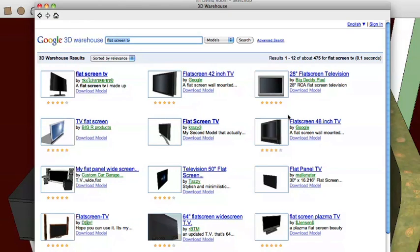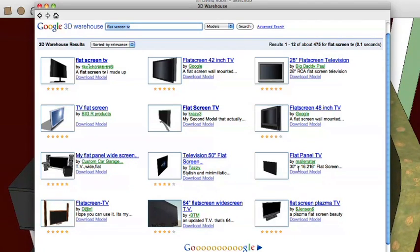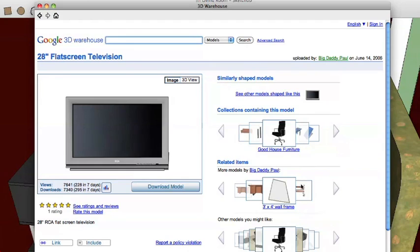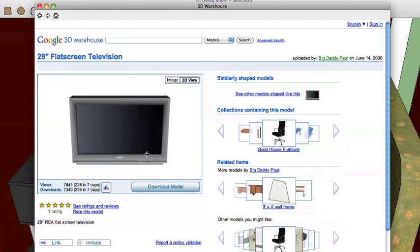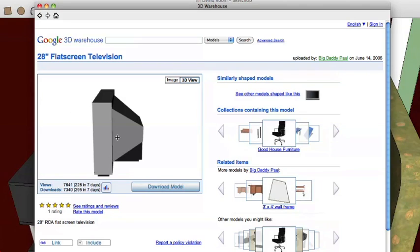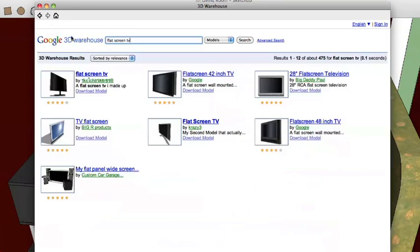Here we've got some flat screens we can choose from, and a lot of them even say in the name how big they are — 50 inch, 48 inch — that's a little big for what we're looking for. Here's a 28 inch, let's see what this looks like. Switch to the 3D view and twirl around. This is a good example of why it's a good idea to look in the 3D view before you go through the trouble of downloading. You can see that although it says flat screen, it's not really very flat — it's pretty thick, and that's not going to fit on our media center.